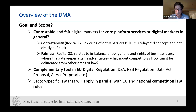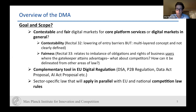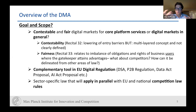Contestability is not clearly defined — in Recital 32 it is just the lowering of entry barriers, but it is a multi-layered concept reflecting existing theoretical concepts within industrial organization. The same applies to fairness: Recital 33 outlines that it relates to imbalances of obligations and rights of business users where the gatekeeper attains advantages. It is still unclear what about competitors in that context and how it can be delineated from other areas of law — something that causes a lot of trouble in the interplay with other legal regimes.